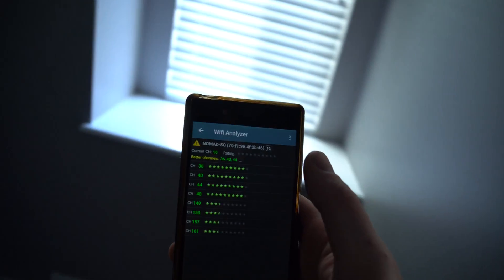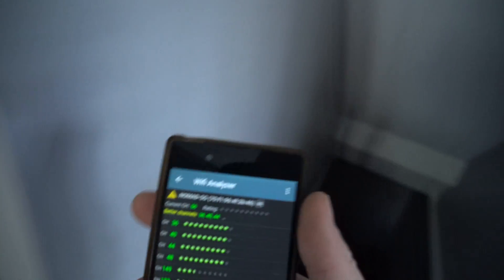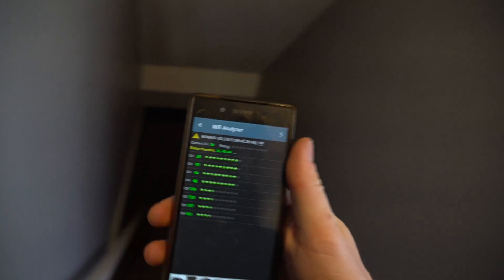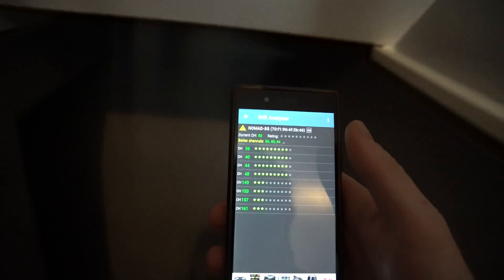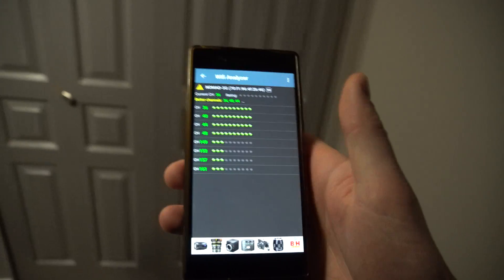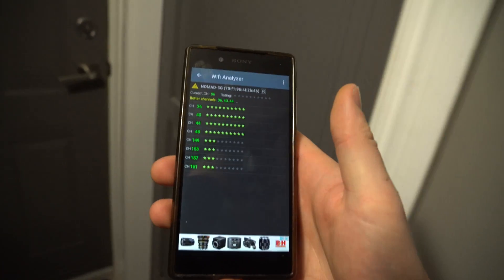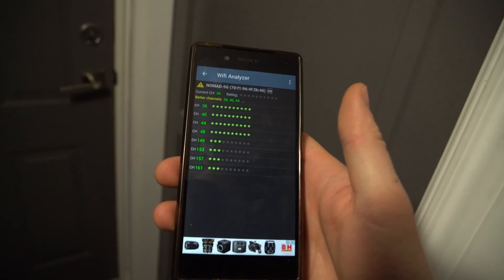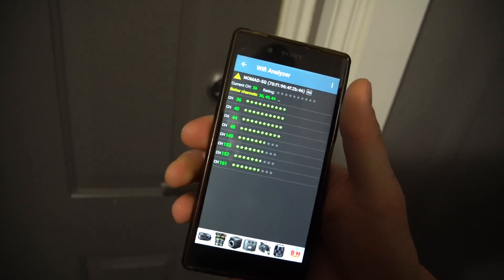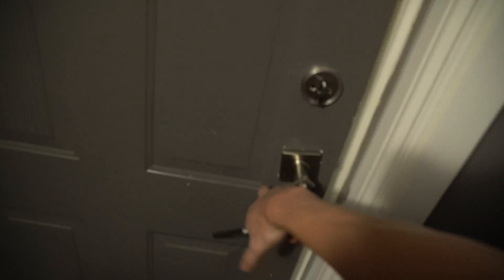What I like to do is walk around the house and see which channel is best in every area, because it's going to change. Down in the basement it tells me a different story — saying channel 48 is better. I also go into the garage to check.